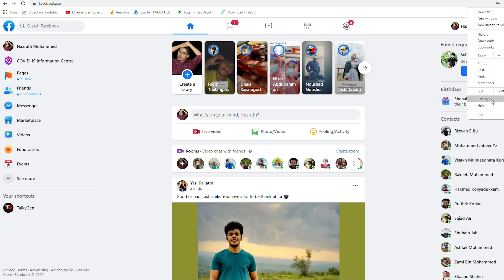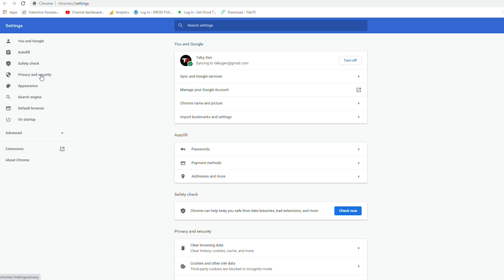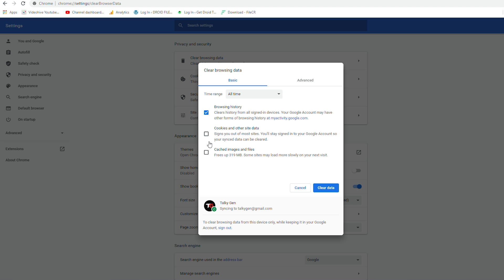That's all about how to fix the 'error performing query' issue on Facebook. If you find this video helpful, don't forget to subscribe and click the bell icon for notifications. Any doubts regarding this video are welcome in the comment section and our team will get back to you. This is Shahan signing off from GoodTrovaTips — keep practicing social distancing, be safe and stay safe. Thank you!